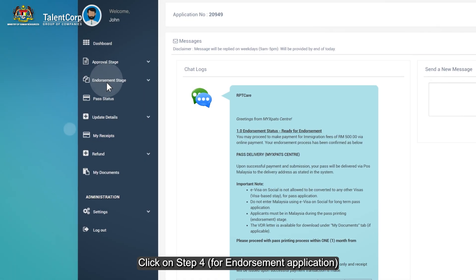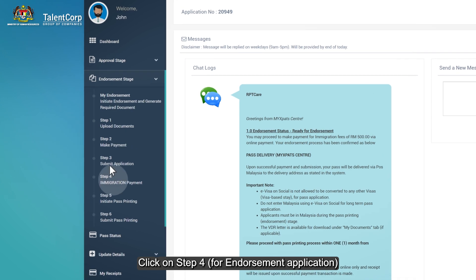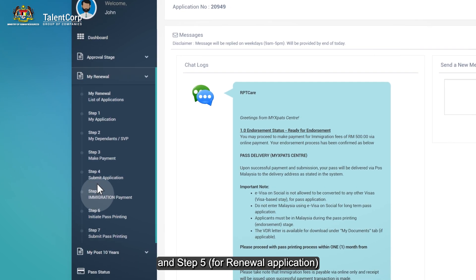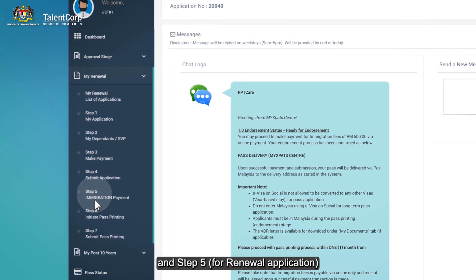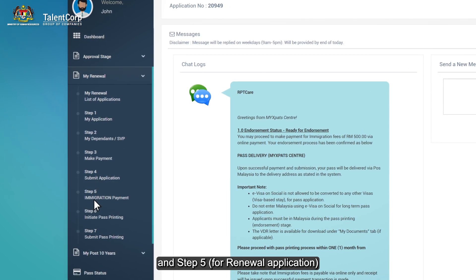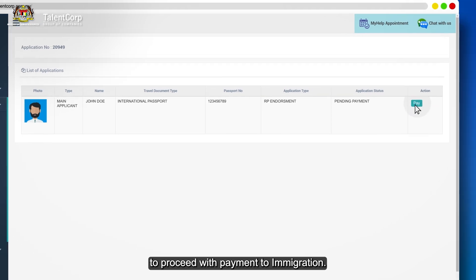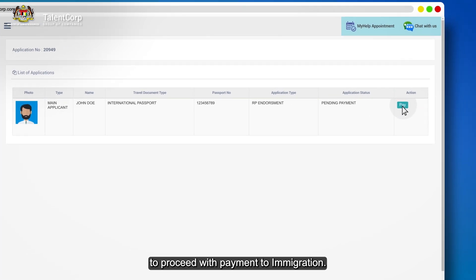Click on step 4 for endorsement application and step 5 for renewal application to proceed with payment to Immigration.